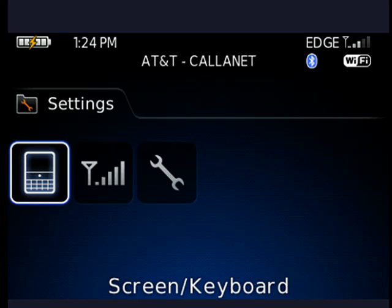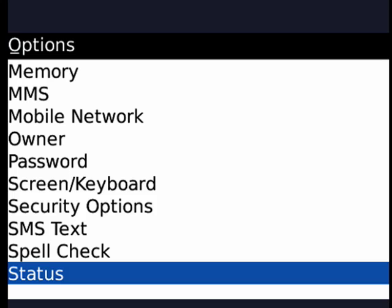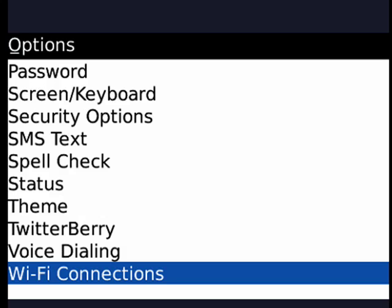Now we're in Settings. We're going to move over to Options, which also happens to be a wrench. Click the trackball again, and now we're going to find Wi-Fi connections. Click the trackball one more time.